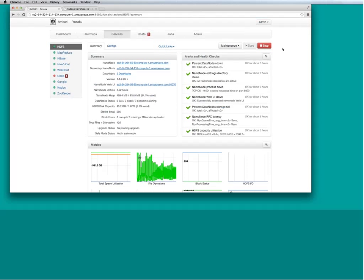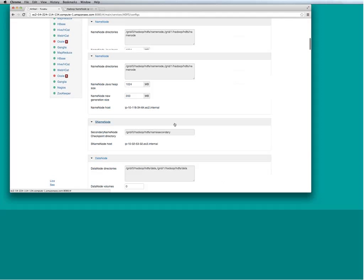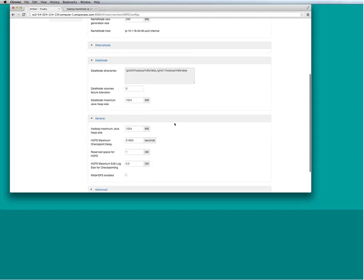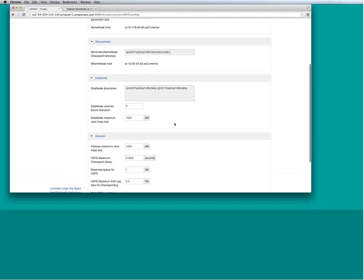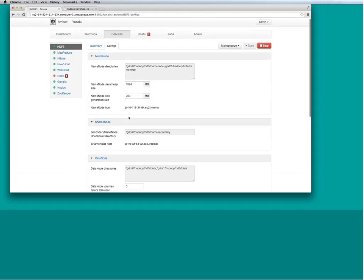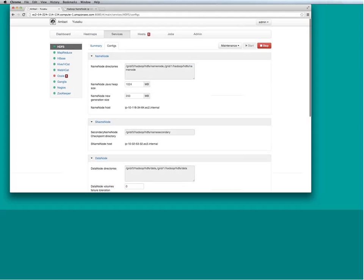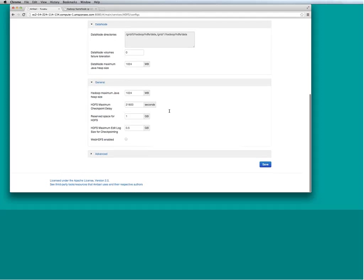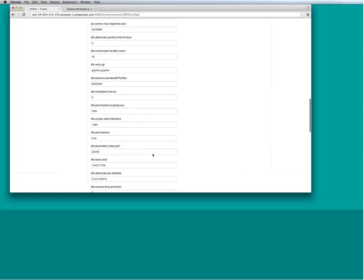Ambari provides standard operations like stopping HDFS. There's also a smoke test feature to make sure HDFS is running properly — this is important when you want to reconfigure HDFS, since certain parameters could break standard operation. These are the configurable parameters for HDFS, broken down by role: name node, secondary name node, data node, general settings, and a whole bunch of advanced settings as well.